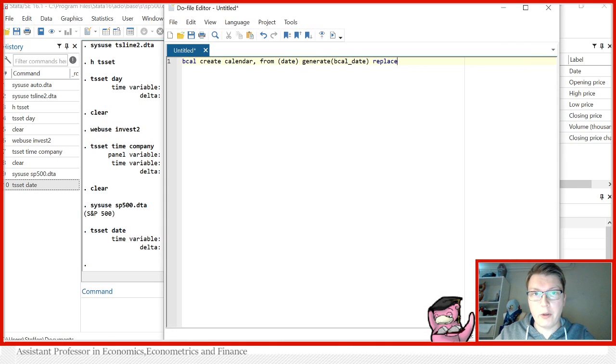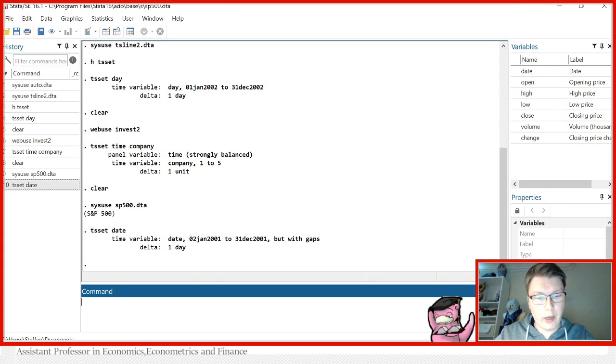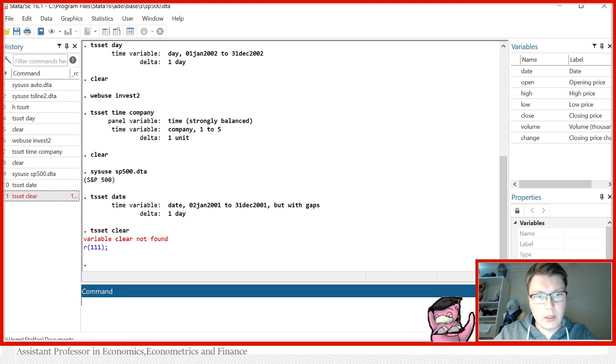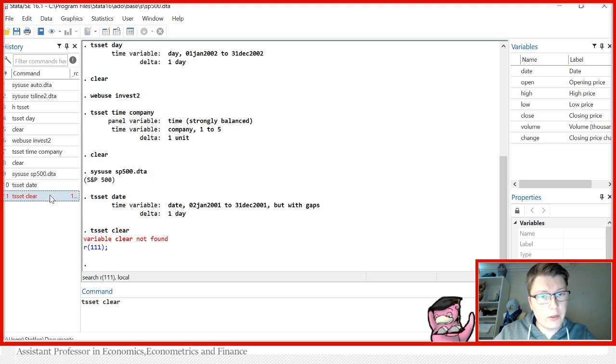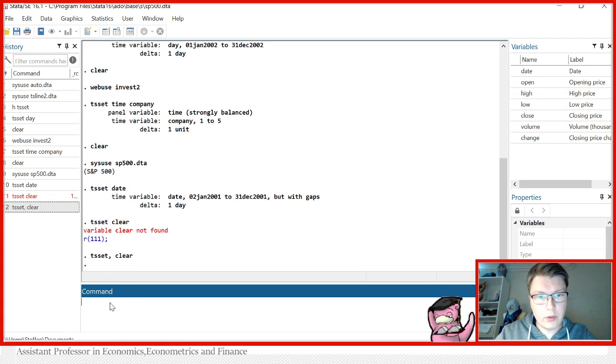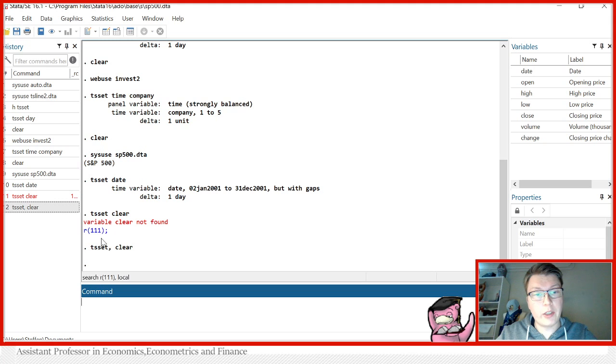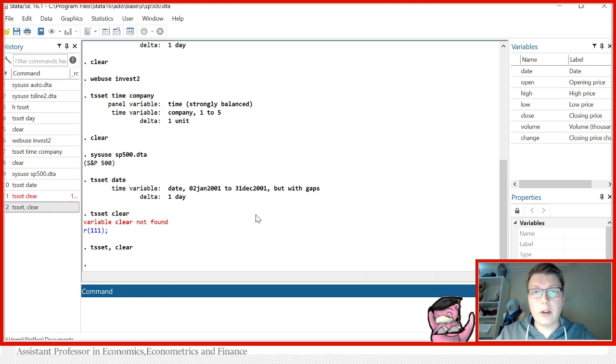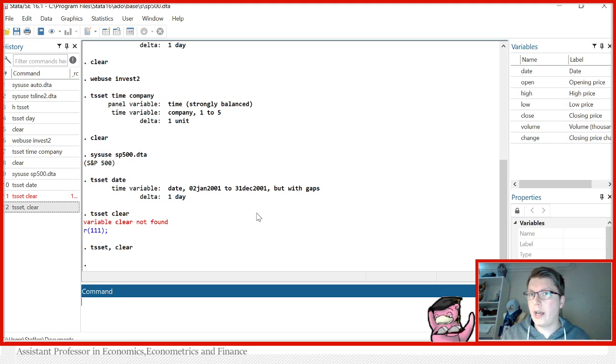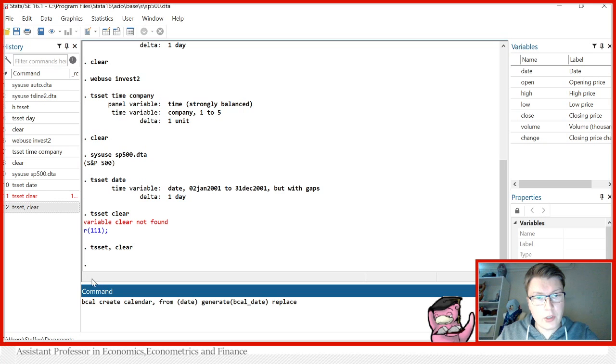And that is where I have found this nice little code here to show you guys how to make a nice little business calendar. So the first thing we have to do is use TS set clear. I should also do this right. I can also make typos. So TS set clear. And now we have cleared the time variable here. Now we can declare a business calendar. What does a business calendar do? It takes into account these potential days from which in this case, the stock market is not active, bank holidays, weekends, whatnot.